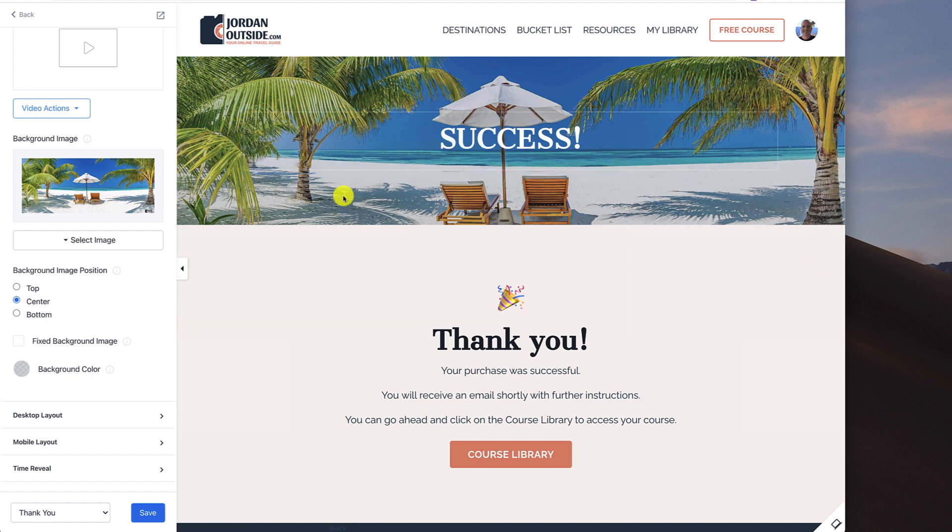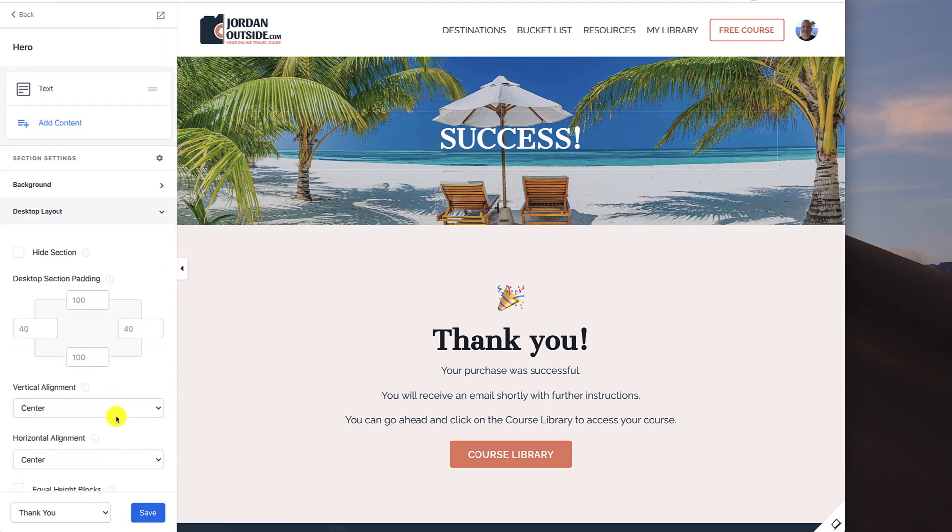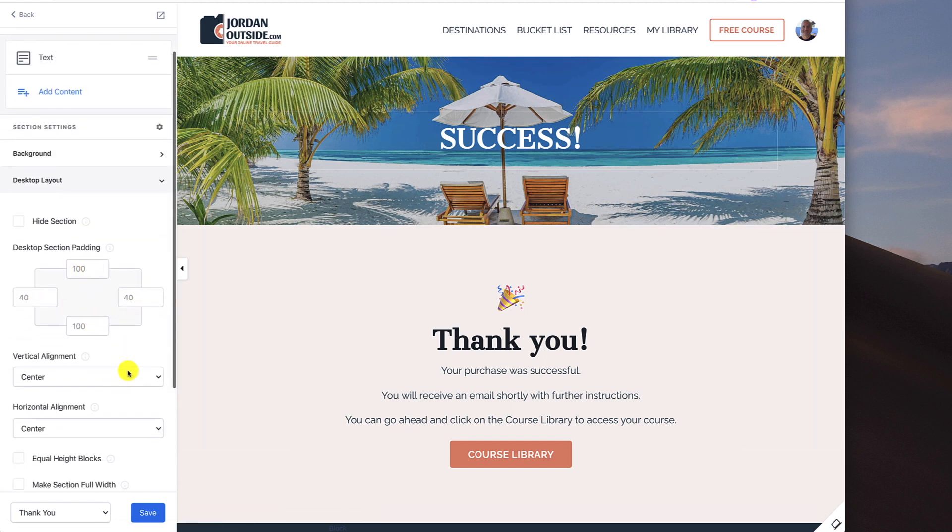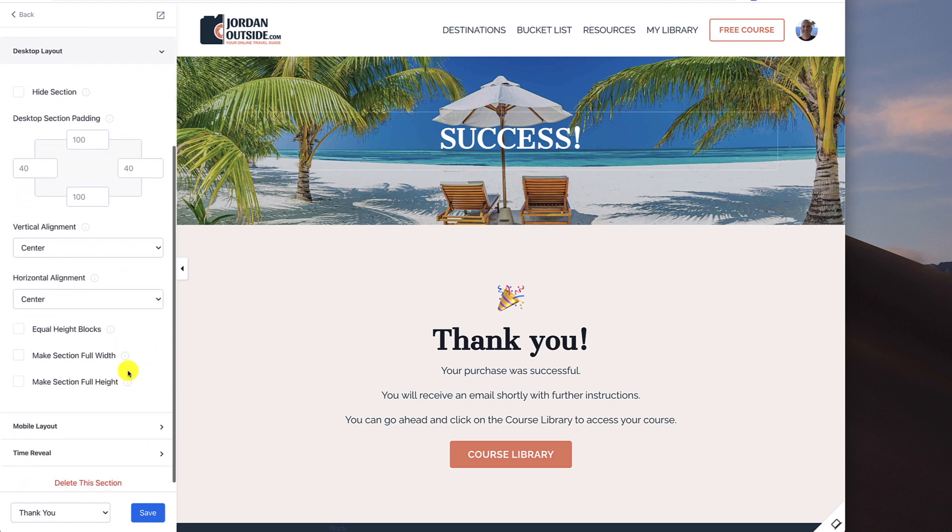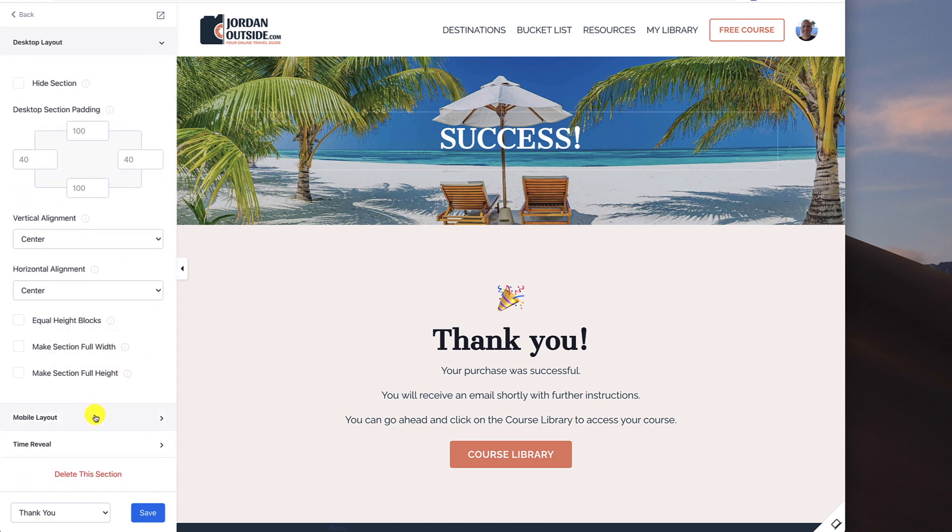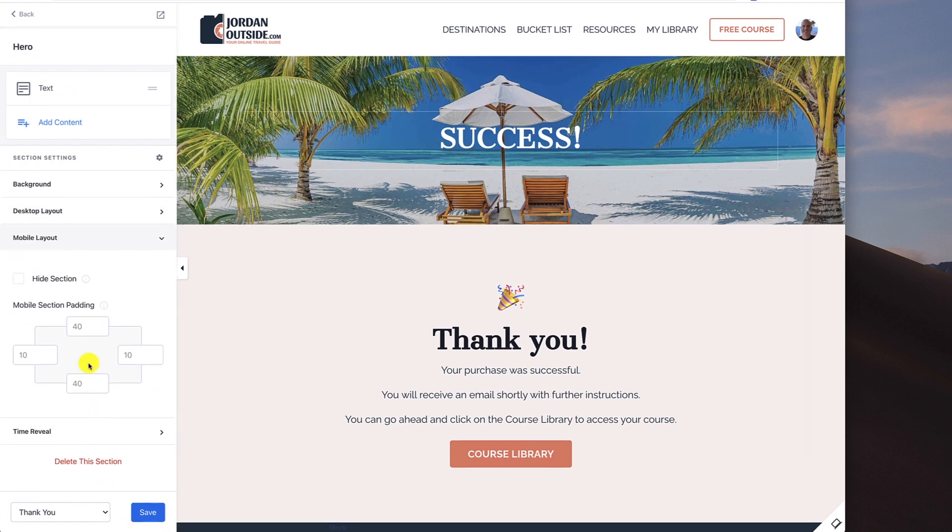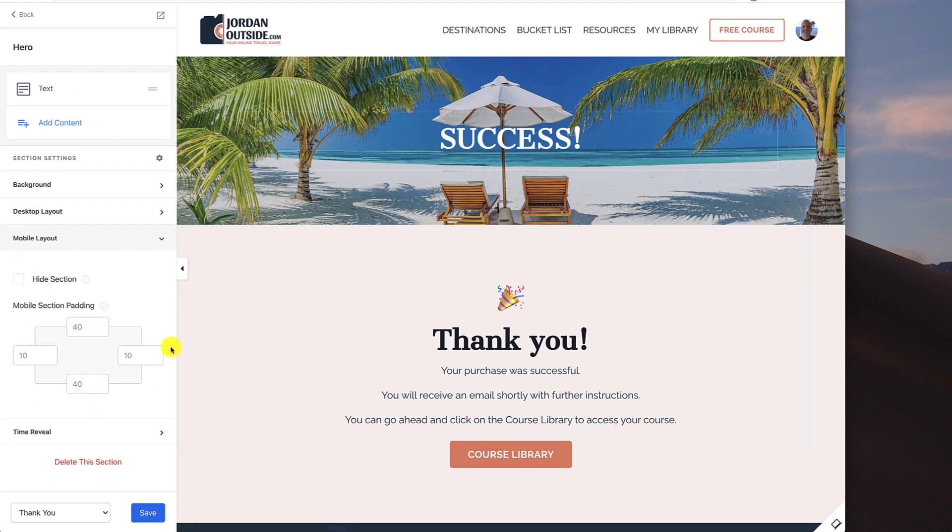Then on the desktop layout, I left it at the default. So 140, 140, all these are the defaults. And then the mobile layout, 40, 10, 40, 10. Those are the default layouts. So that's it for the hero section. It's all set up.